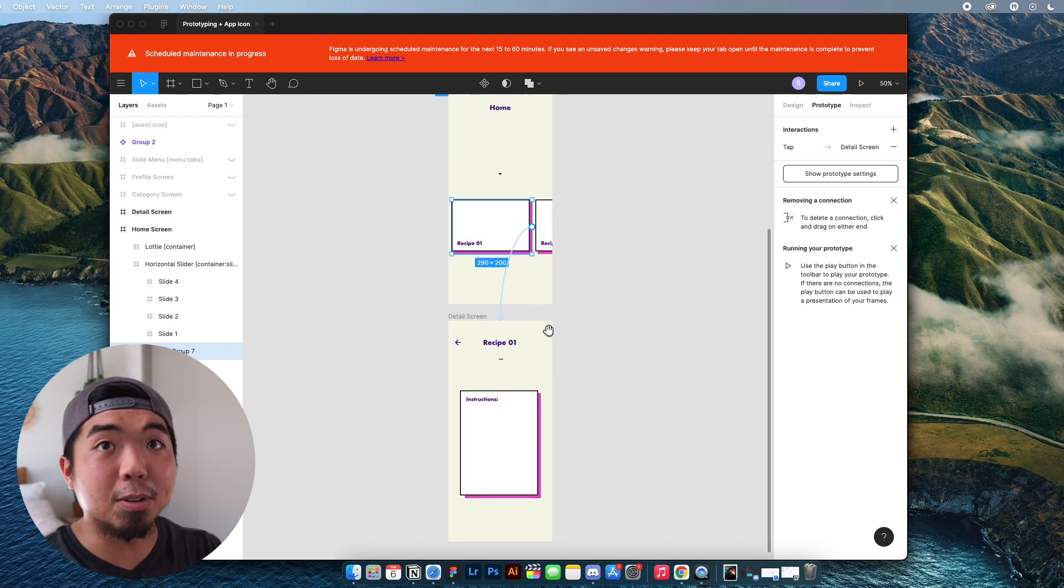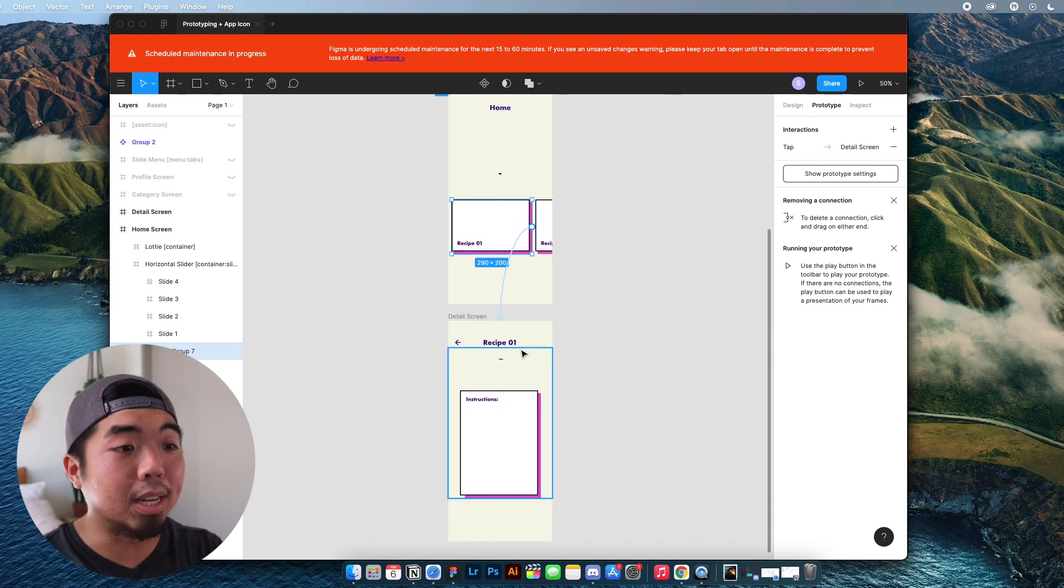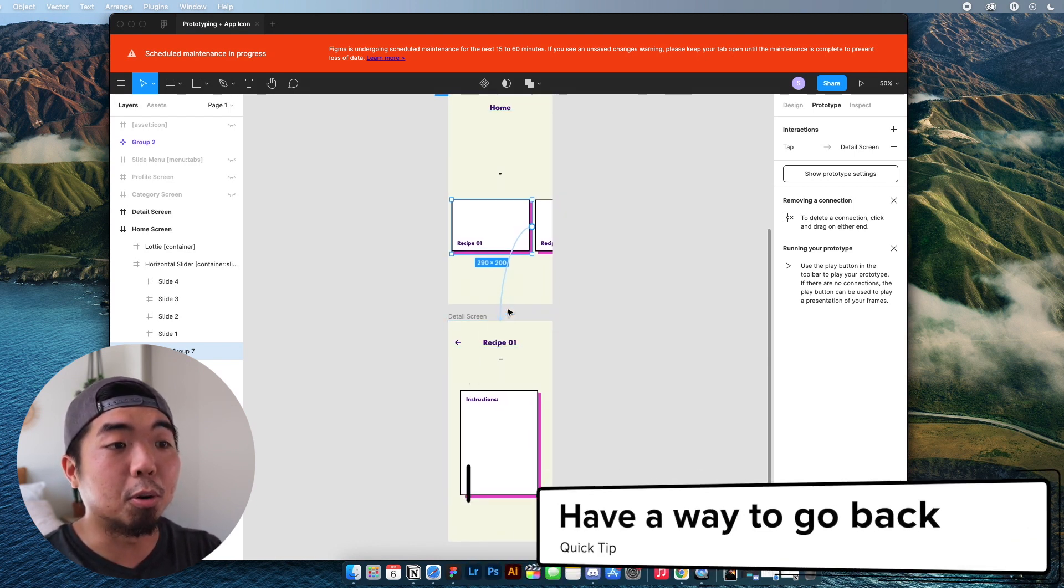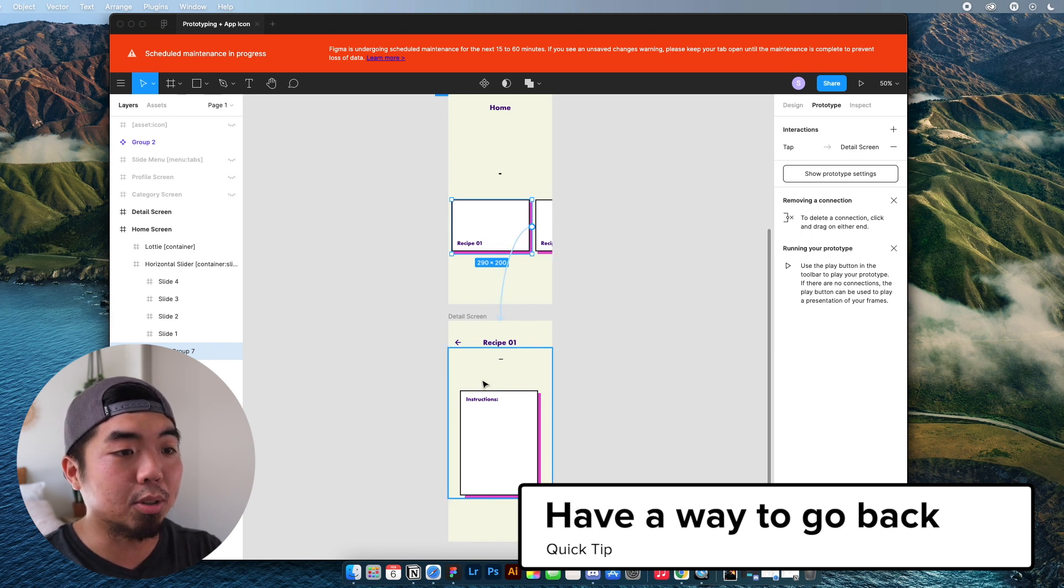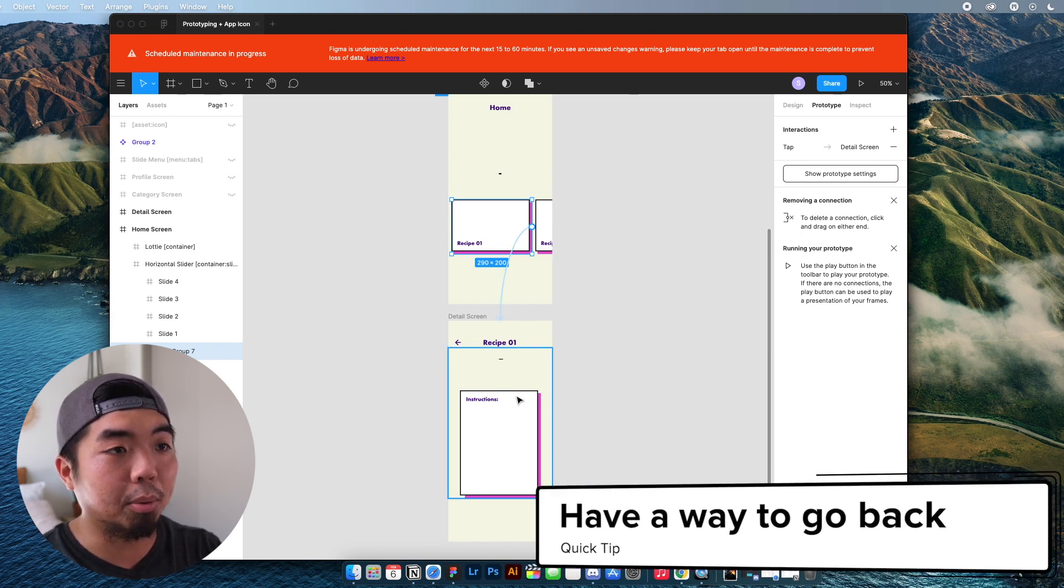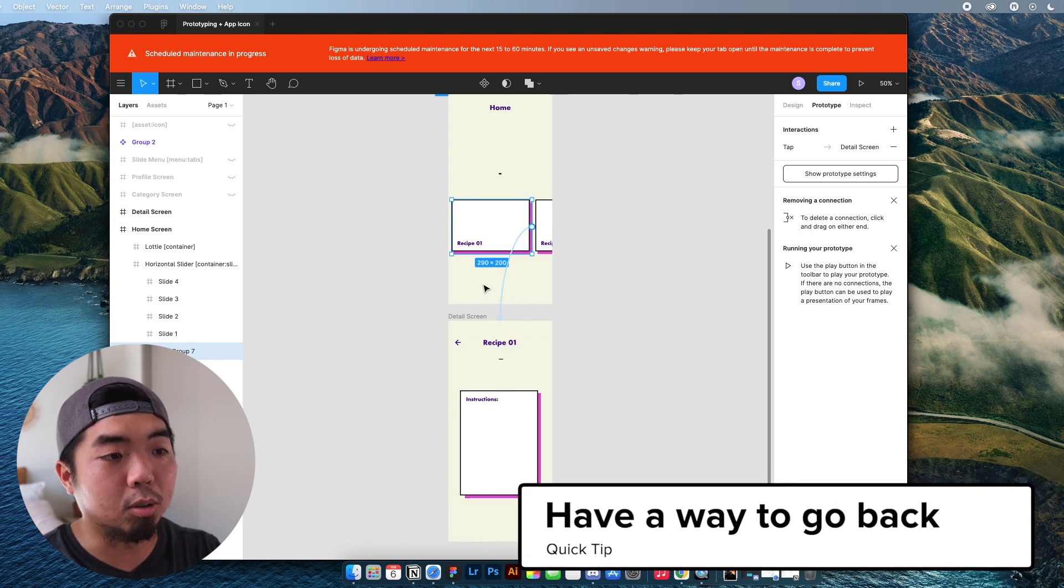Good design of course is always going to have a way for a user to go back, right? So if we come to this screen here, how do we go back to the home screen?